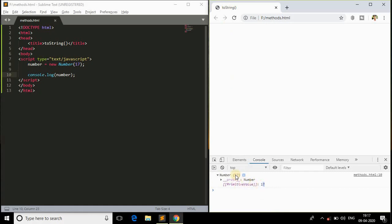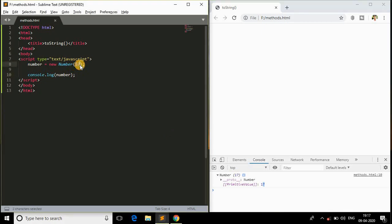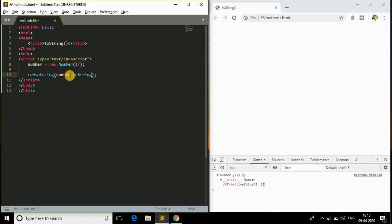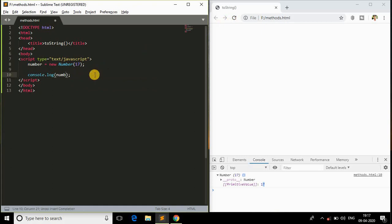It is an object. So now how to convert this object? How to get this 17 in the format of a string? After this, we need to use .toString(). We need to convert this to string, and that's it. Save this file.